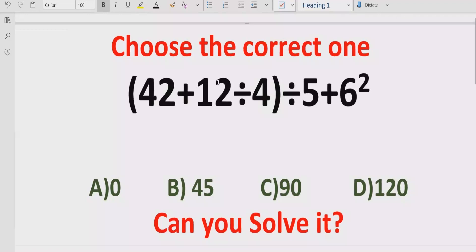Hello guys, welcome to my channel. Today we will solve another quiz which is related to a particular expression. The quiz contains the basic operations: plus and division. We have to solve this quiz using the BODMAS method and find out the correct answer. In the answer list we have four options: A is 0, B is 45, C is 90, and D is 120.